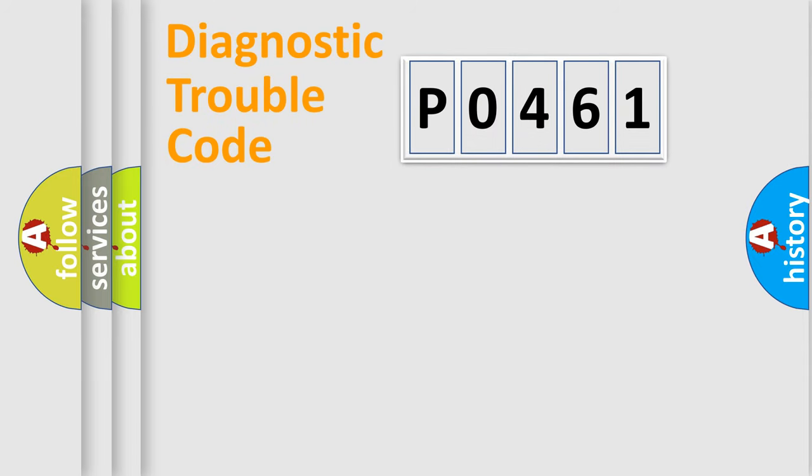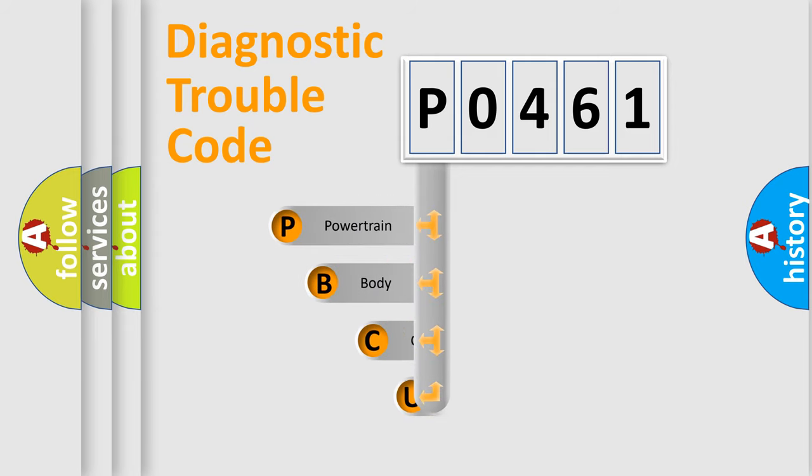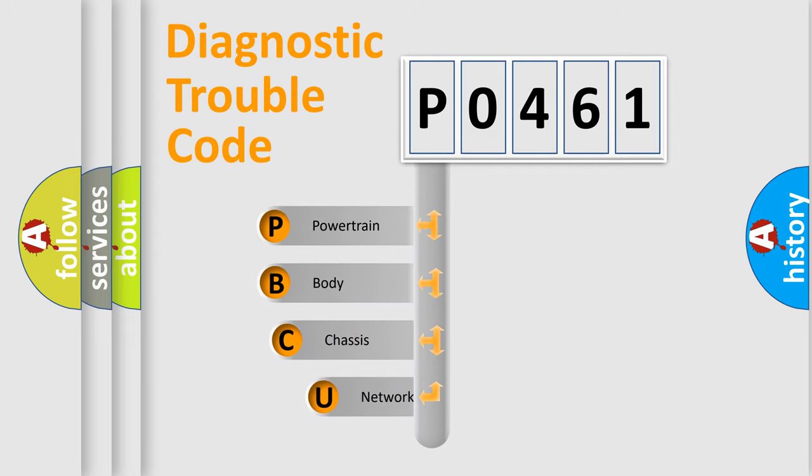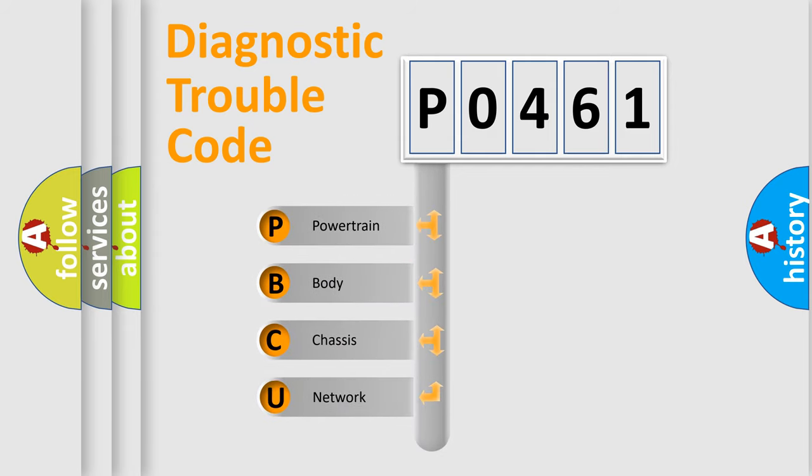First, let's look at the history of diagnostic fault code composition according to the OBD2 protocol, which is unified for all automakers since 2000.